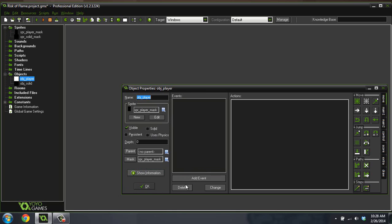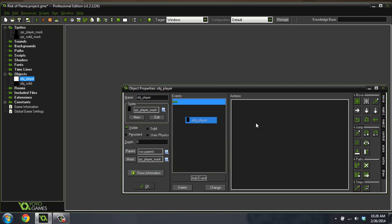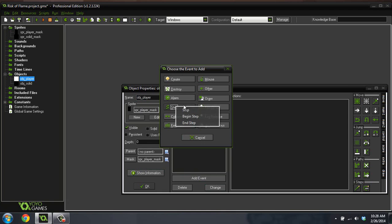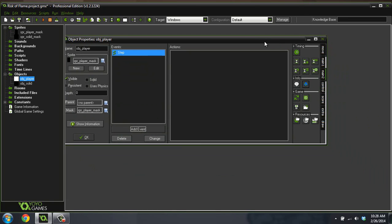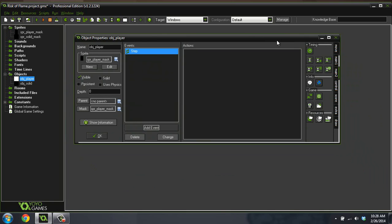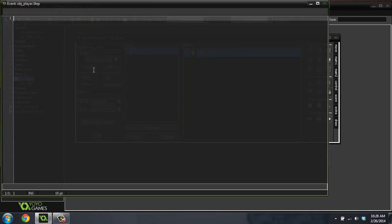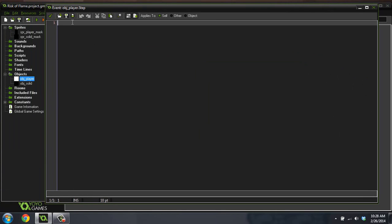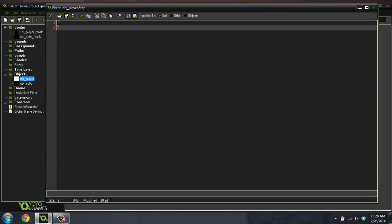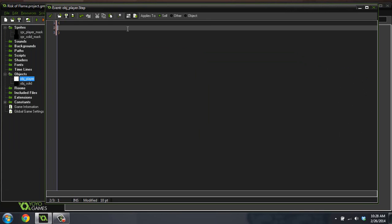Let's add an event, a step event. Bring this over here, go to control, drag over code. I don't like their green theme, but it is easier on my eyes and now I can tab instead of hitting space a million times.